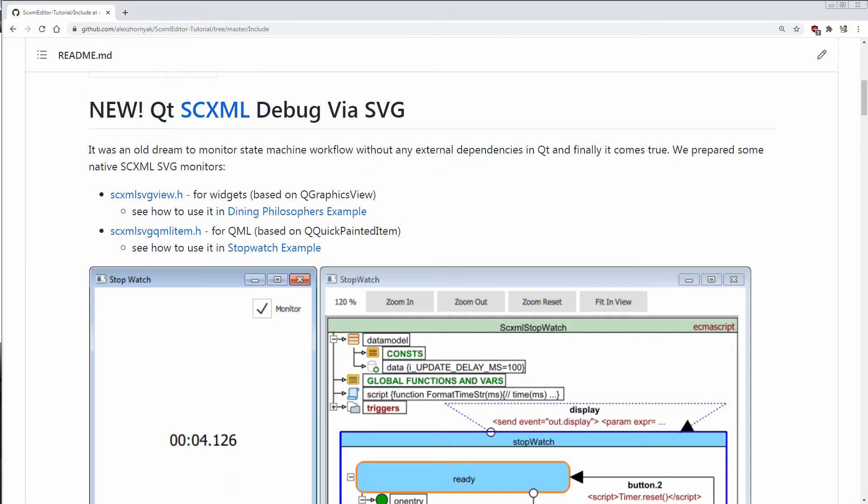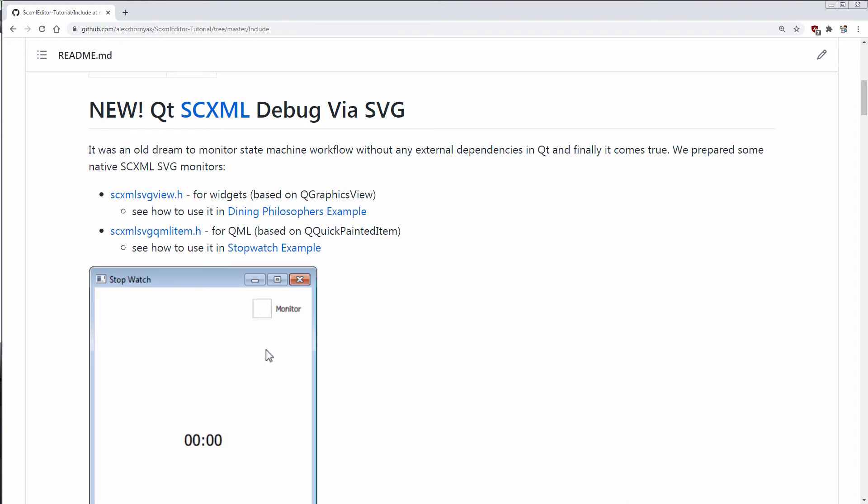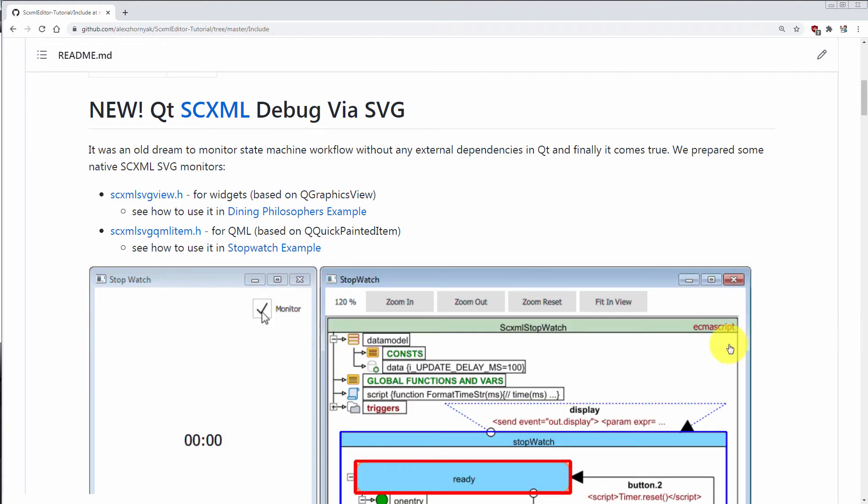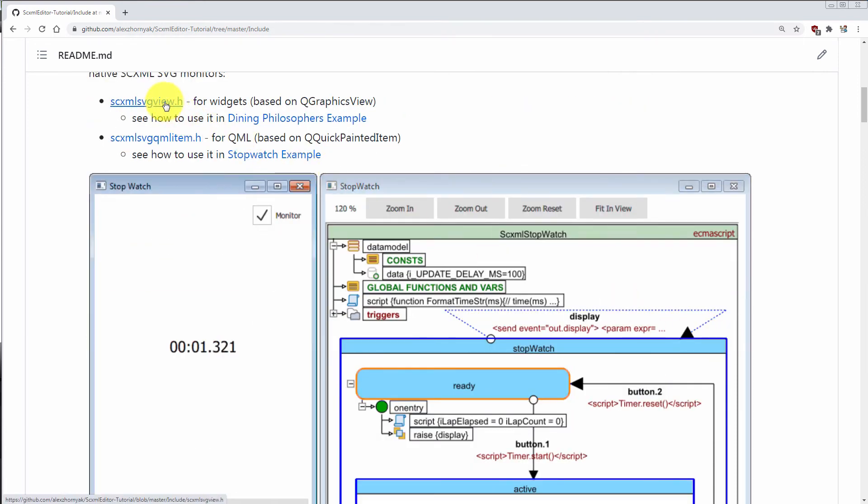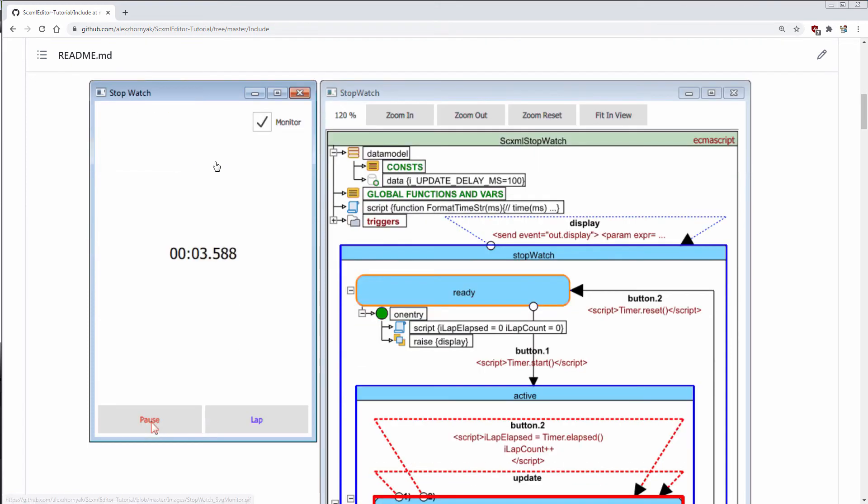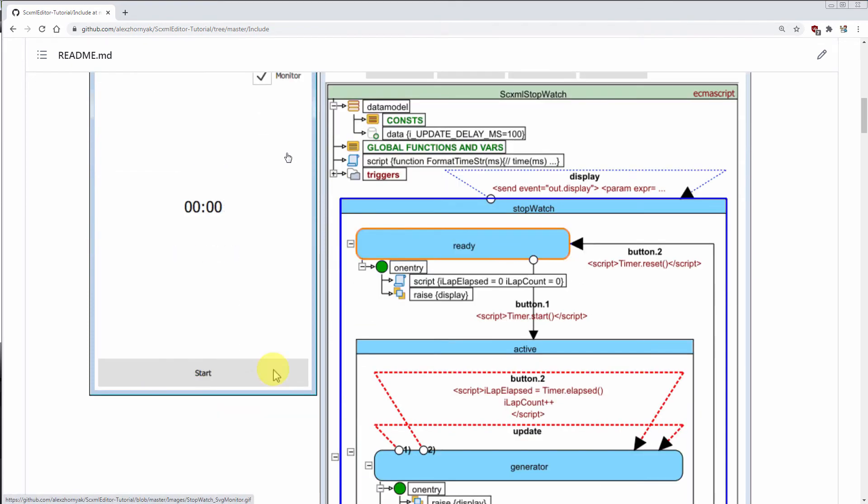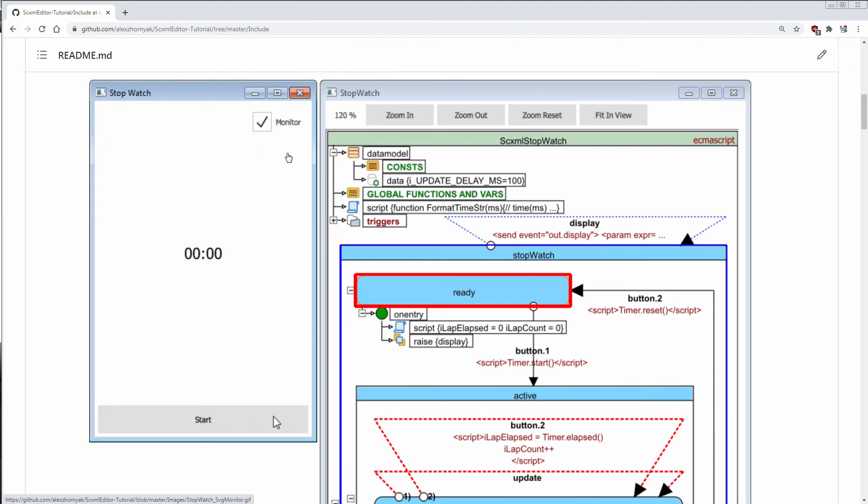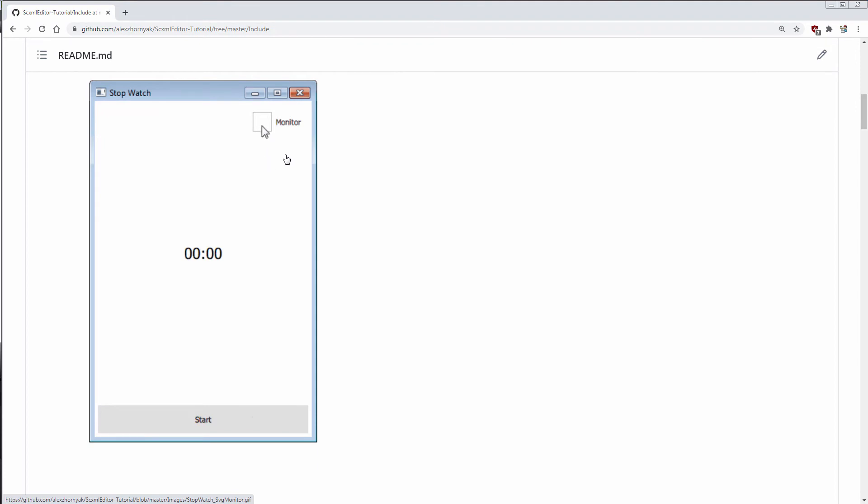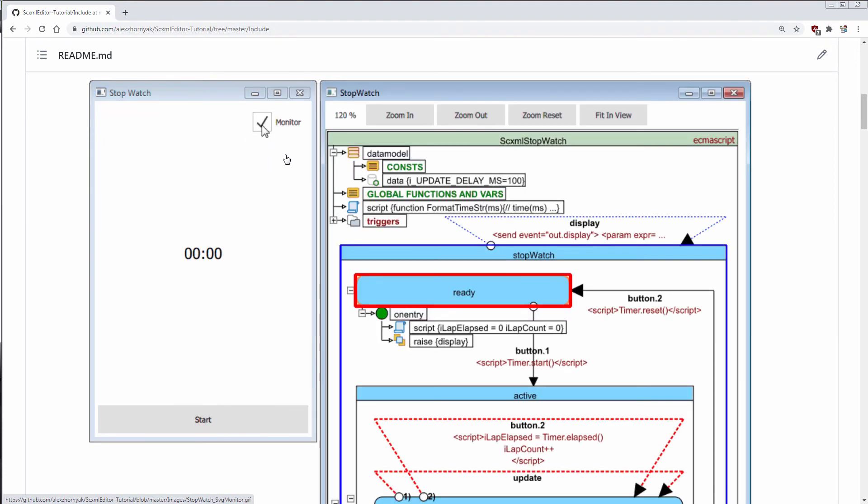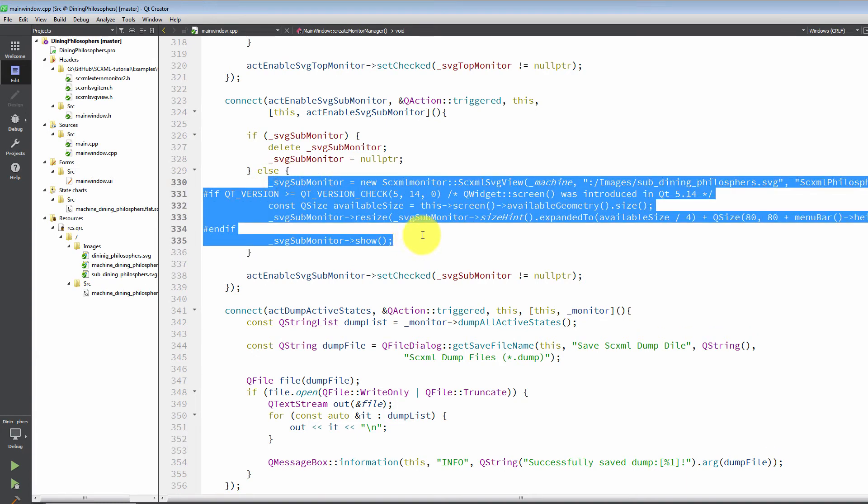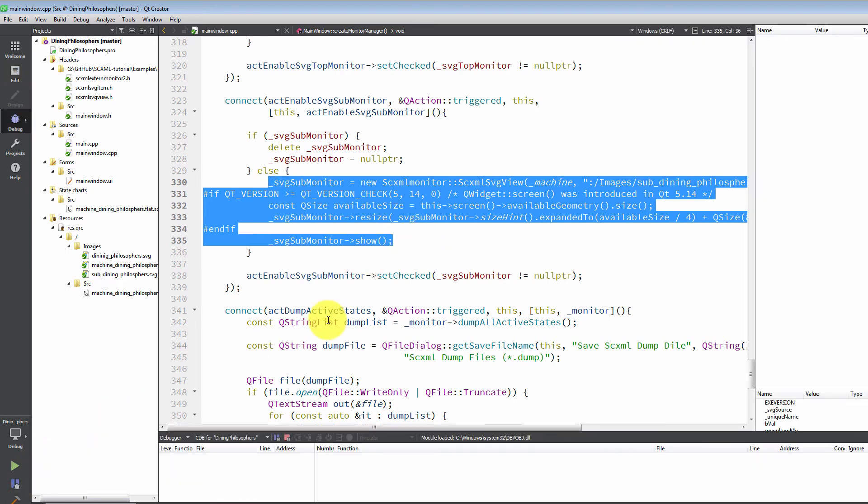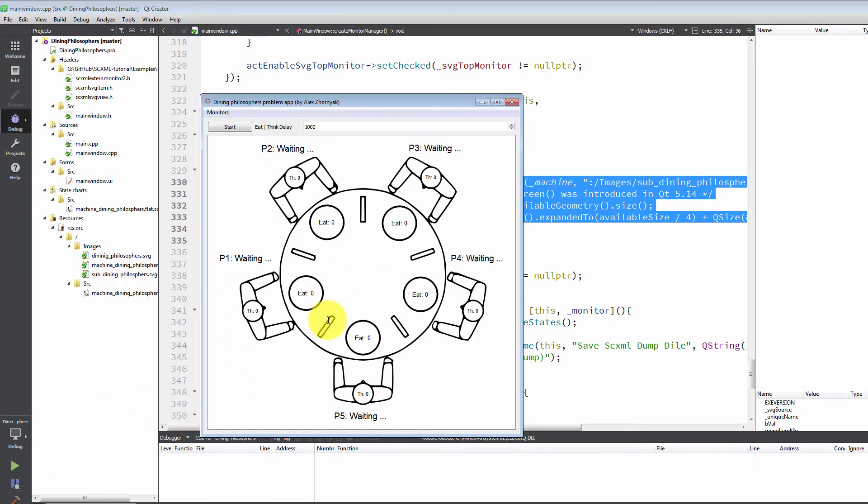And the most cool feature is that this SVG is not simple SVG. You may use it in QT application. You just need to include two headers, header only, and you will be able to use monitor of your state chart in every QT program. And this monitor is applied with really few lines of code. Just these three lines of code and you may deploy your application.